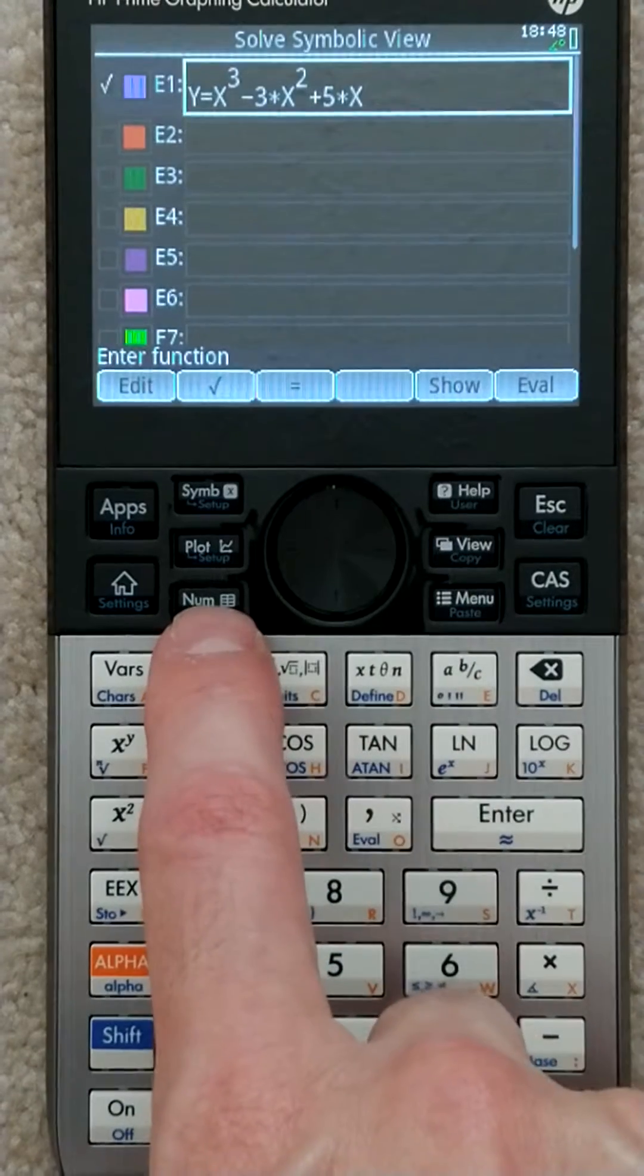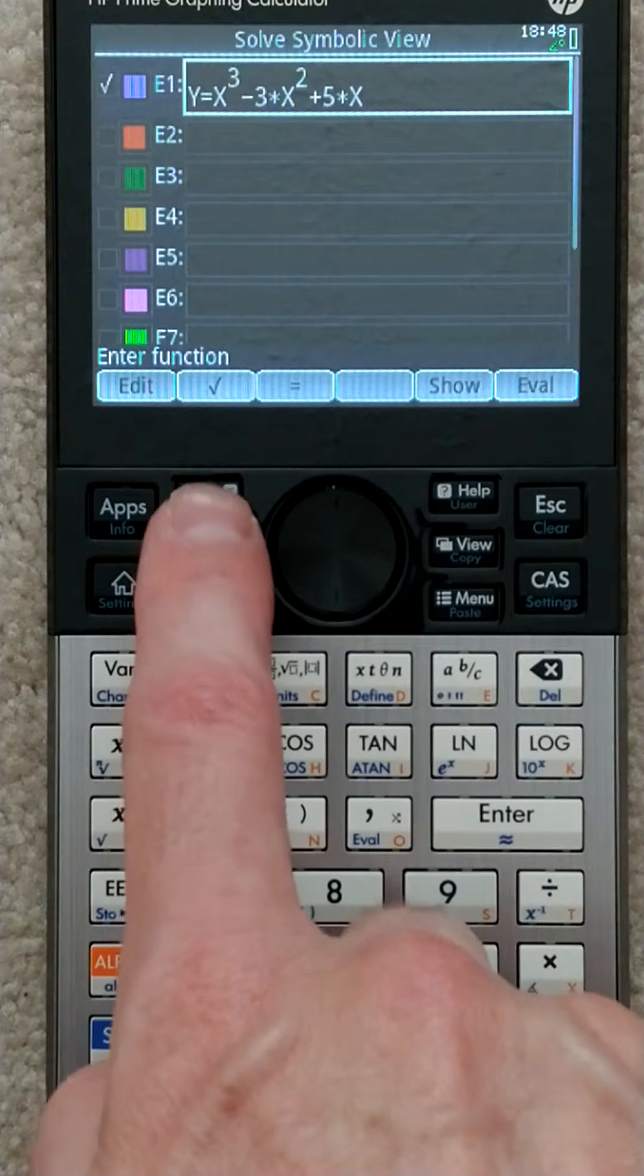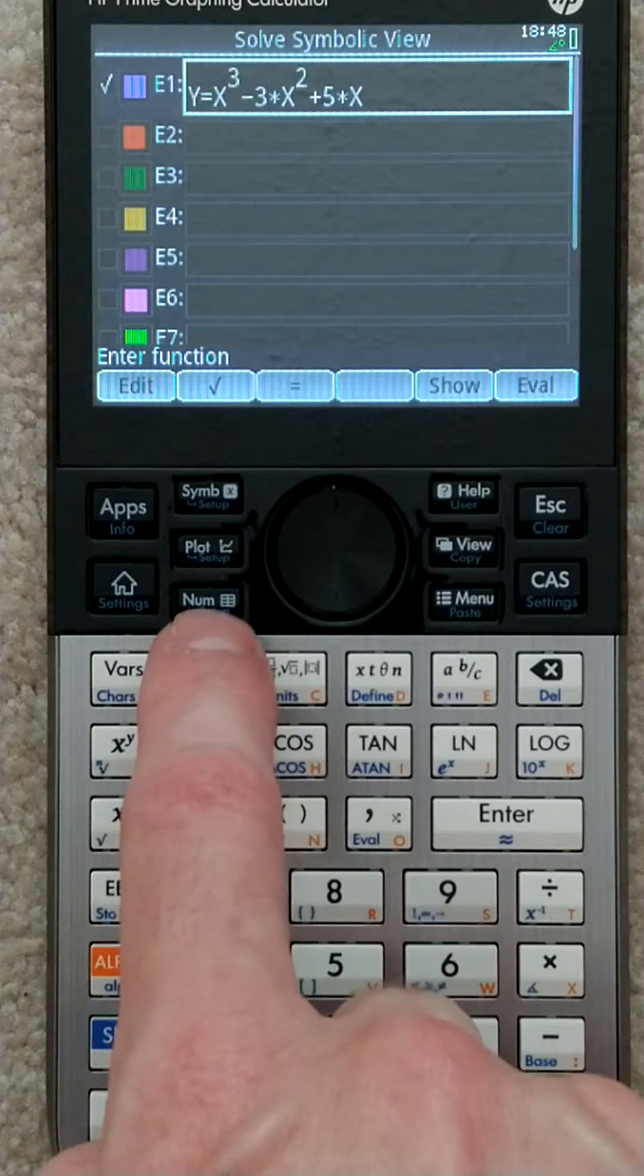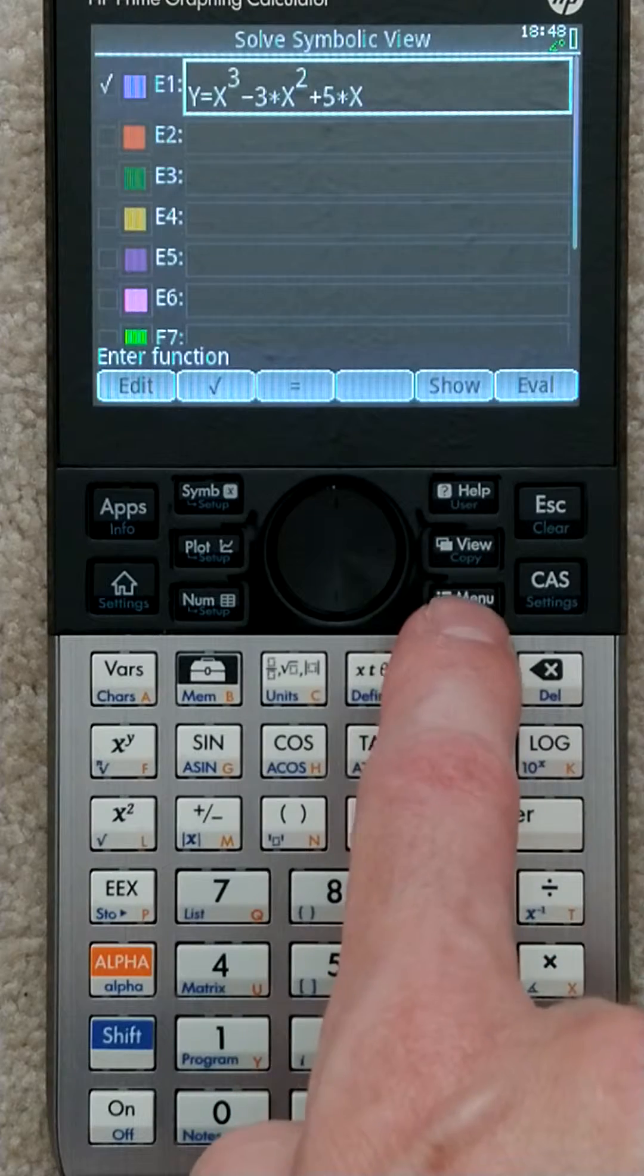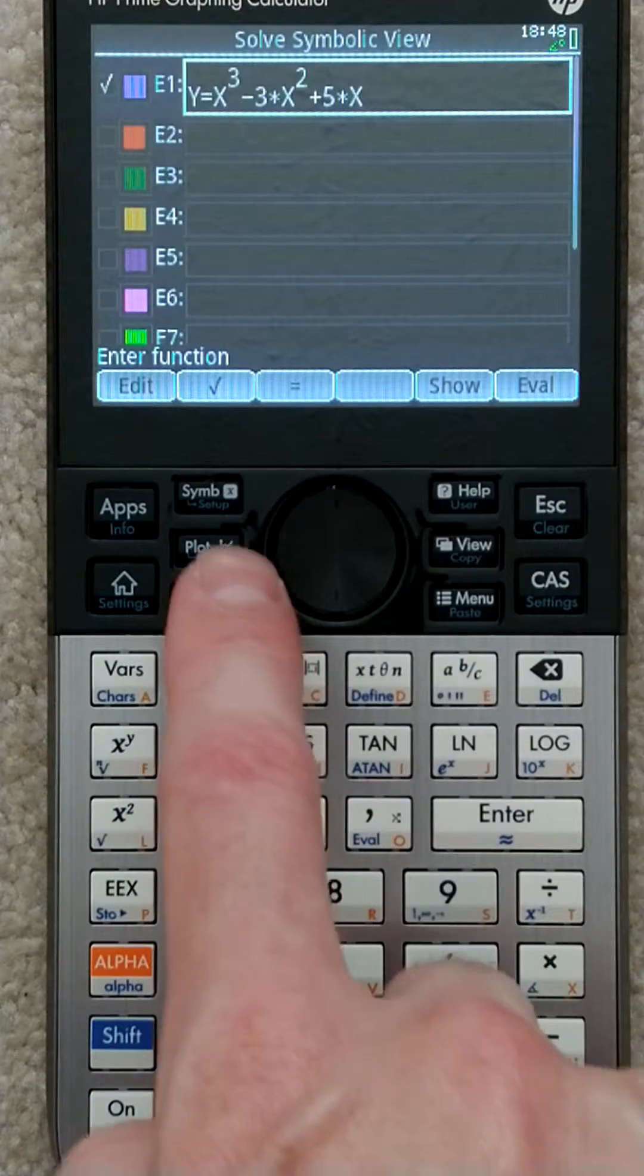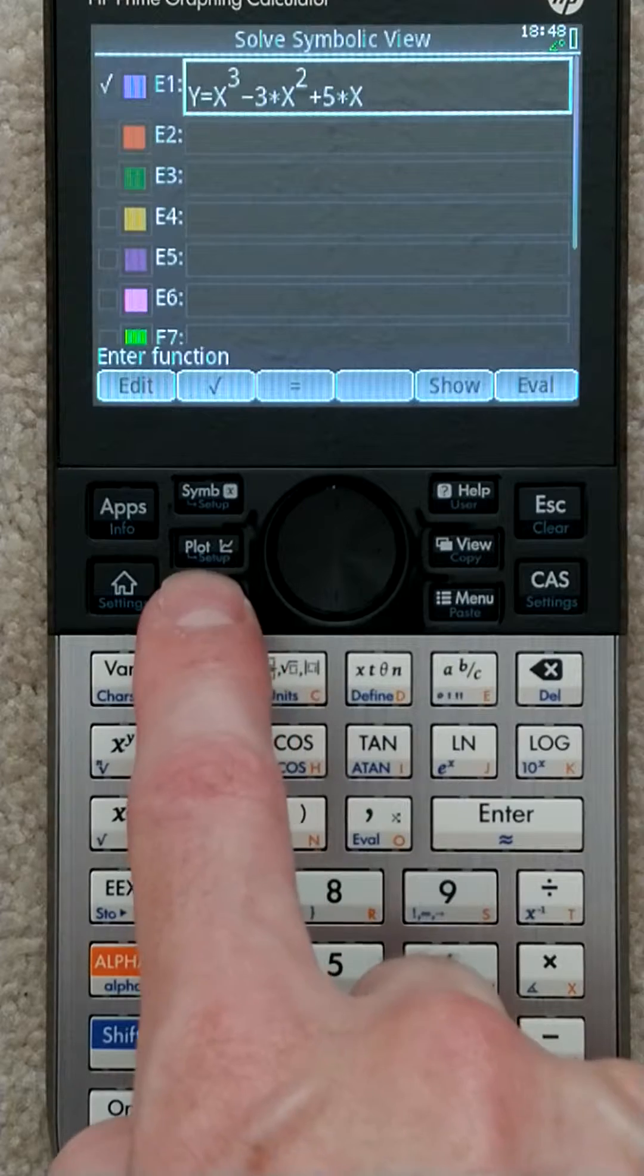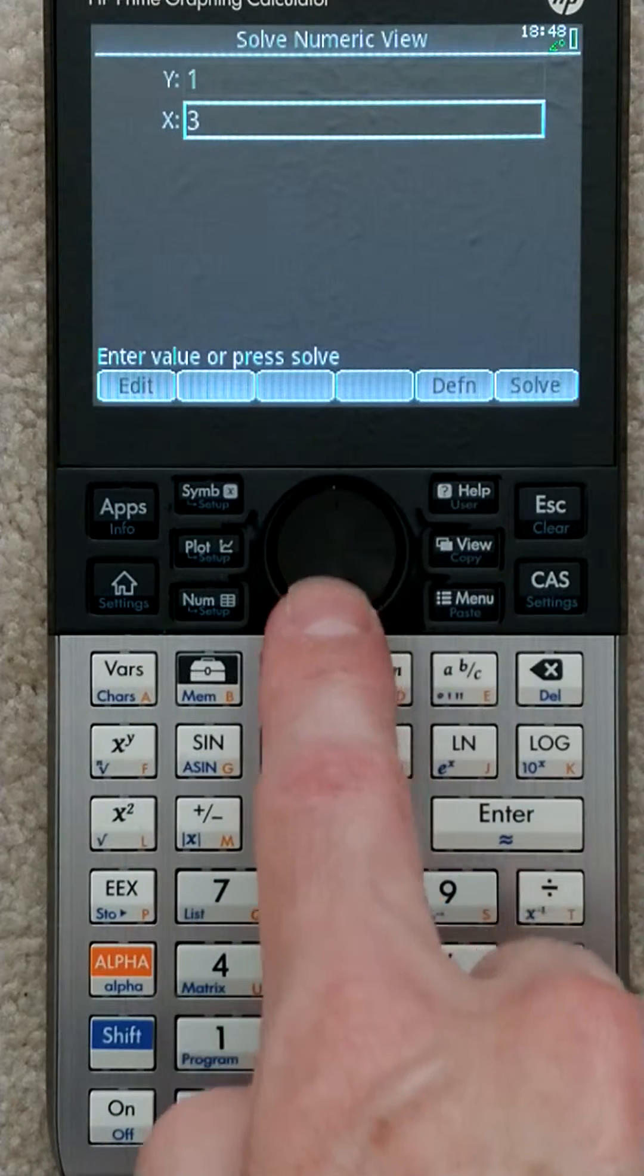To do that, you hit number here. These buttons - symbol, plot, number, and help, view, menu - are all related to whatever app you're currently running. So I'm going to go to number, and I can put in my x value.